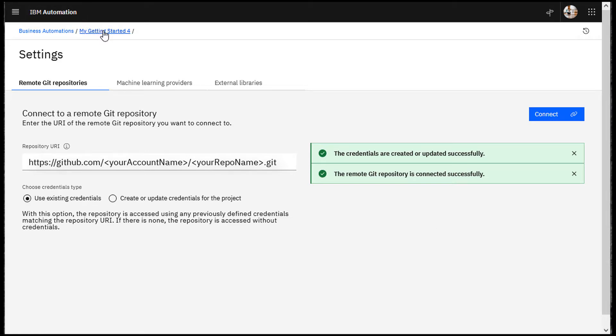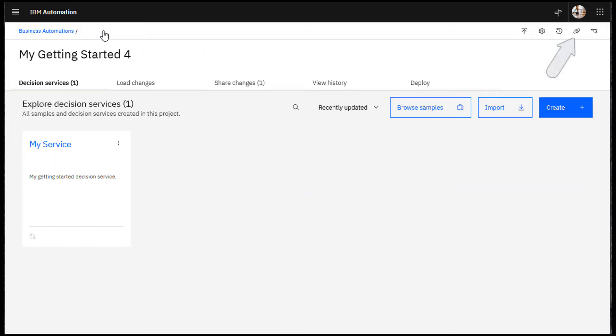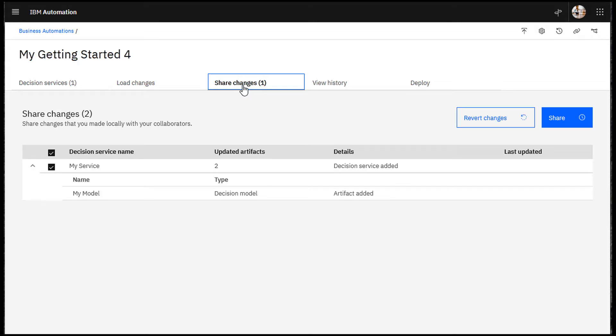Return to your project. The Connect icon shows that the project is connected to the Git repository. Now you can share your changes.